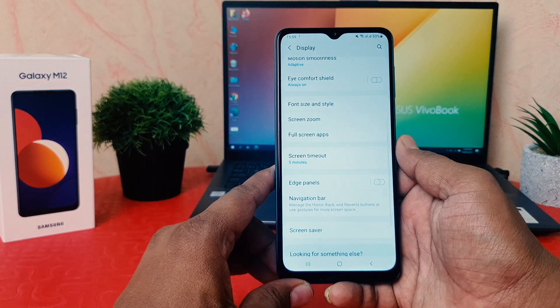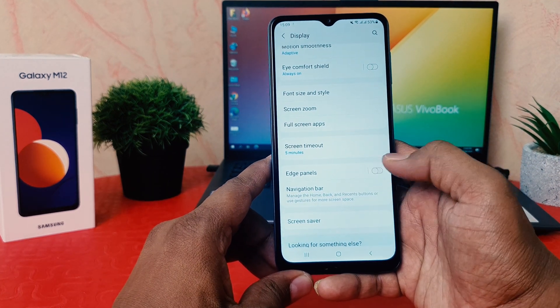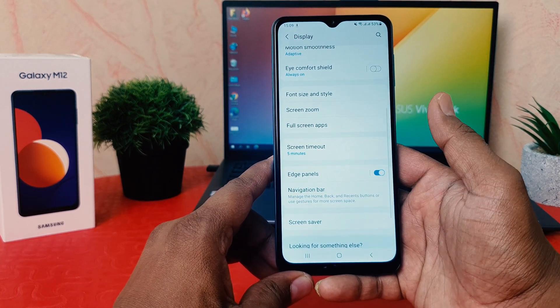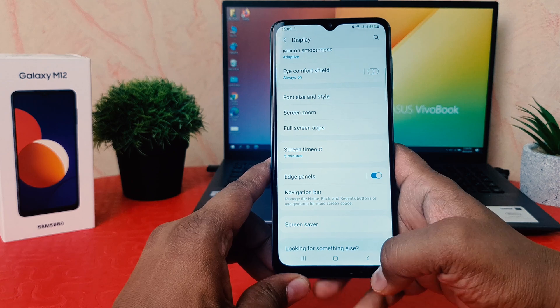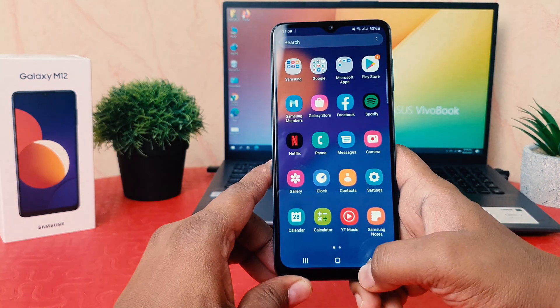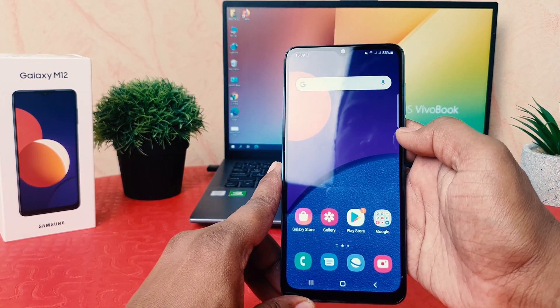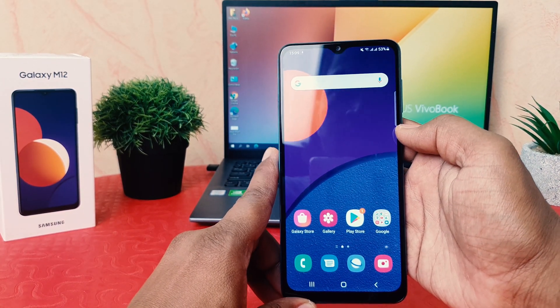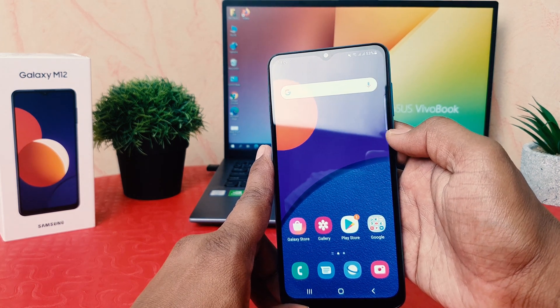After clicking on Display, scroll down and we're going to find here something that says Edge Panel. If I turn this on, immediately my phone is going to turn on its Edge Panel. If I click, you can see on the right side near the volume button, something is going to appear.